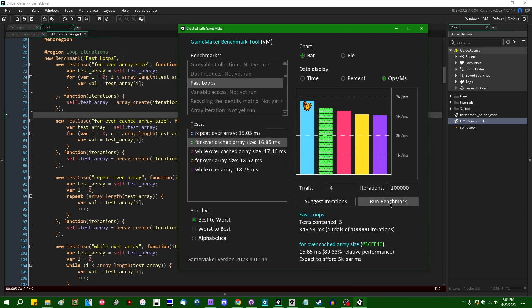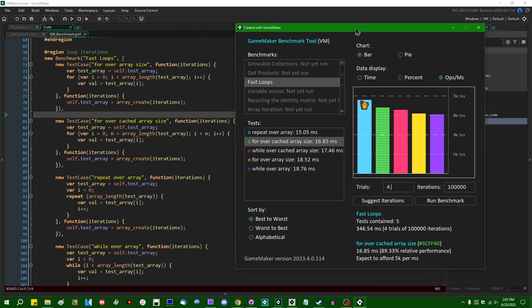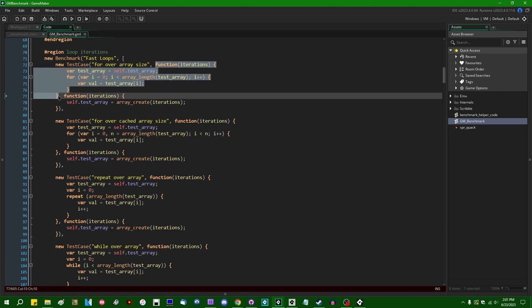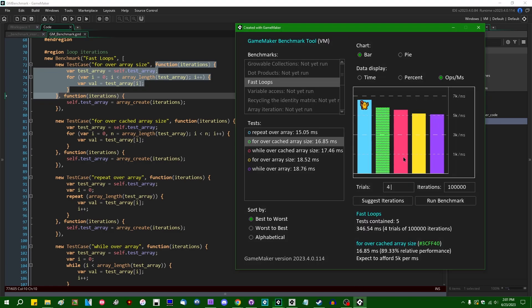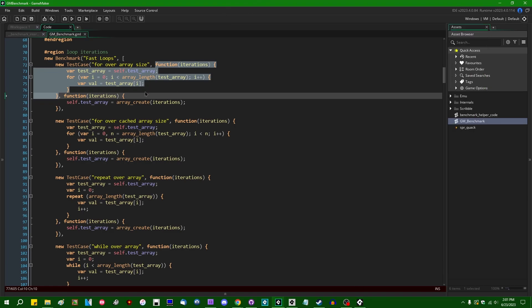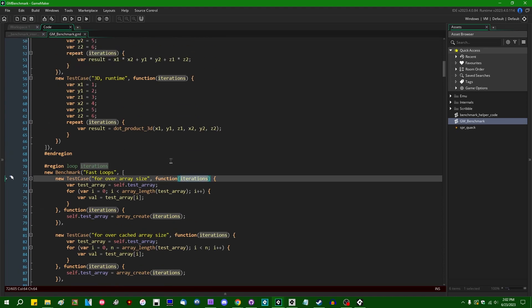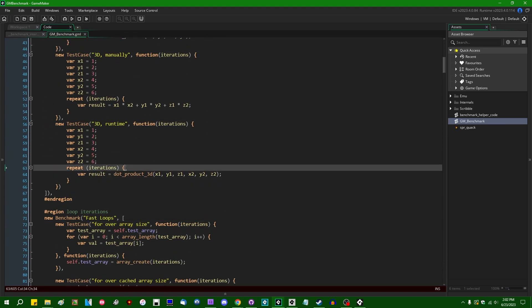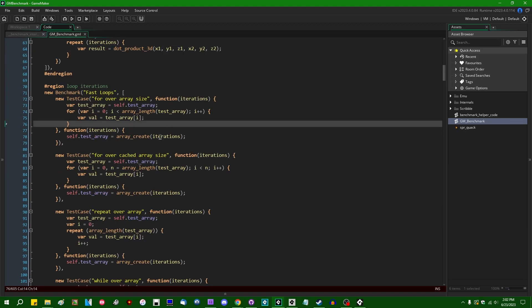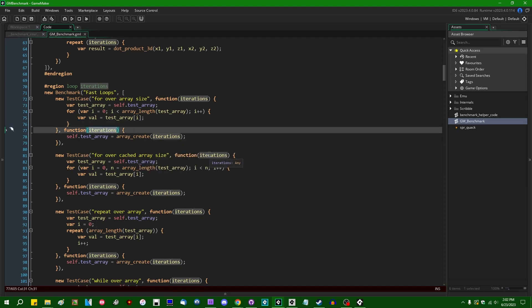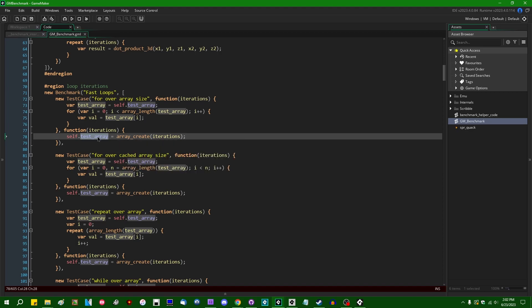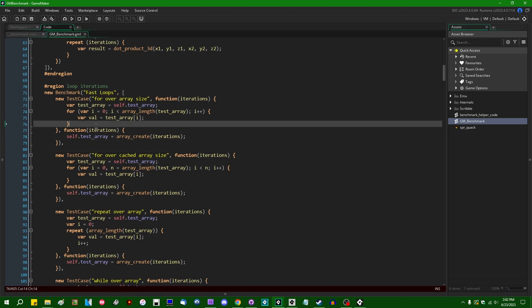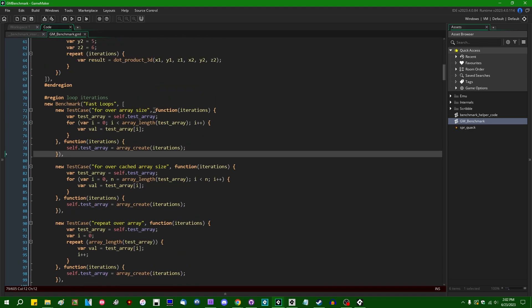And it is optionally going to take a setup function that will run at the beginning in case there's anything that you need to set up for a benchmark to work, such as to allocate an array like this. And when you click the run benchmark button, the program will run the initialization function if there is one, and then it'll run the actual benchmarking function. And that is what is going to be timed and have all the fun data collected about it and that kind of thing. Both the initialization function and the benchmark function itself is going to take a parameter for the number of iterations that you're running over.